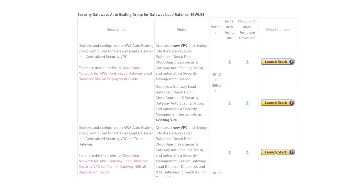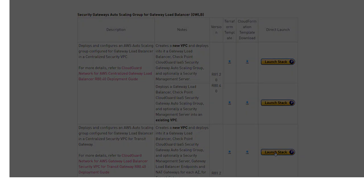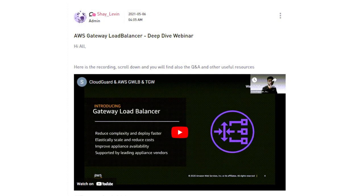The solution is based on CloudGuard for Gateway Load Balancer. If you are not familiar with this solution, search on Checkmate's Gateway Load Balancer Deep Dive Webinar.